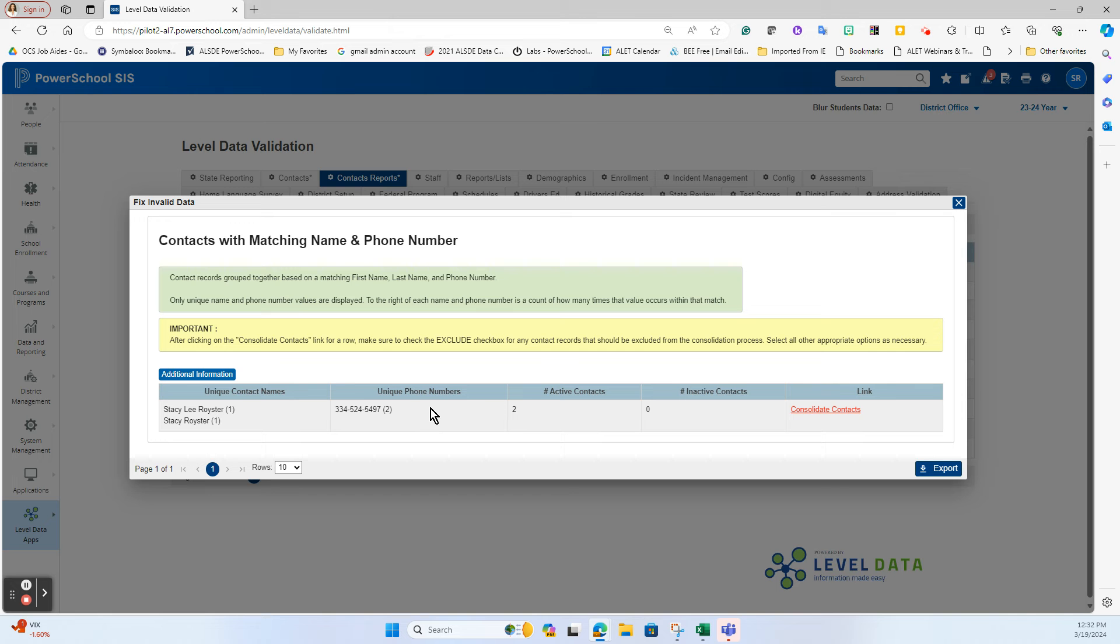So if we do our due diligence, we would know right off the bat if we were the ones entering this data if this was a true duplicate, or are there two Stacy Roysters with a slightly different variation of name who have the same phone number. So you would need to look at that. If you determine that these are in fact duplicate records that need to be merged, maybe one contact was put on one student and a different contact was created for another student, we're going to click the Consolidate Contacts link here.